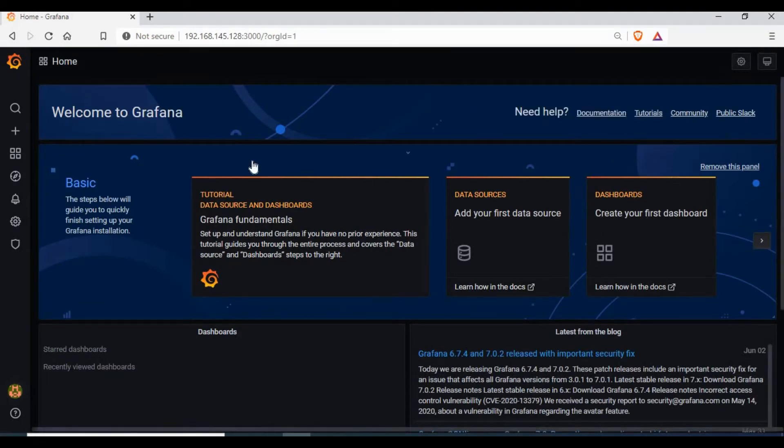So on the dashboard you have an option to enter data source and create dashboards.